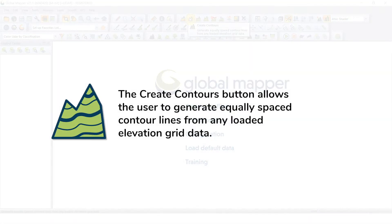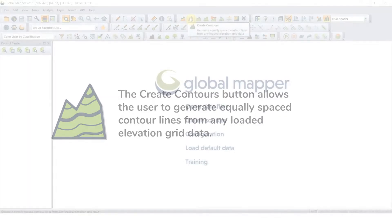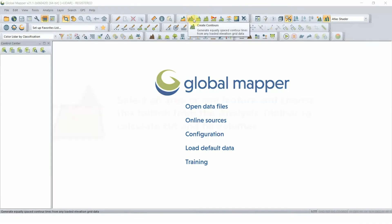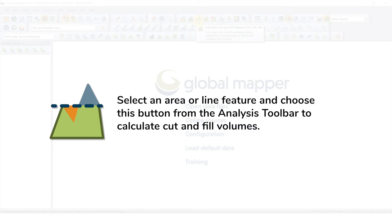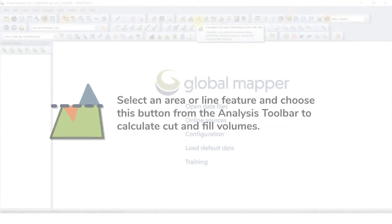The Create Contours button allows the user to generate equally spaced contour lines from any loaded elevation grid data. The Calculate Cut and Fill Volume button allows users to calculate cut and fill volumes either within a selected area or along a selected line feature.